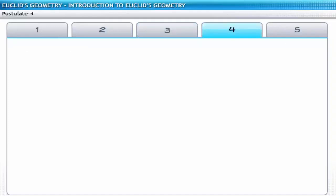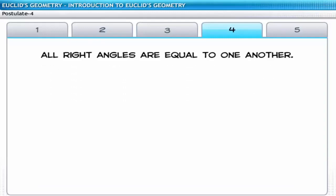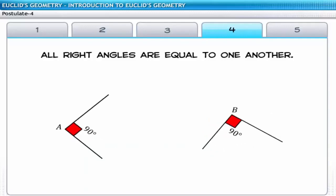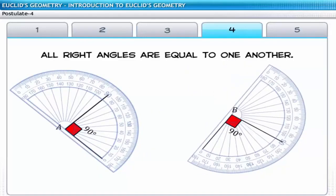The fourth postulate states that all right angles are equal to one another. Consider two right angles A and B — angle A is equal to angle B since both are right angles. Even after changing the orientation of the angles, angle A remains equal to angle B.